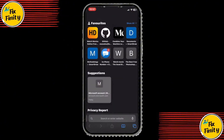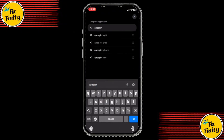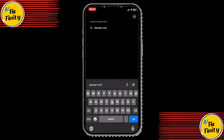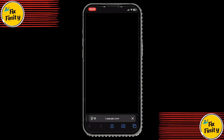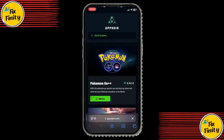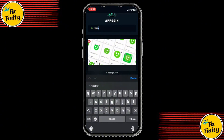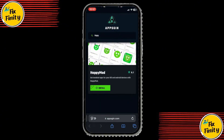Open your browser — Safari works best — and in the search bar, type in the site. Once you're on the site, look for the search bar at the top and type HappyMod. When it appears in the results, click on it.